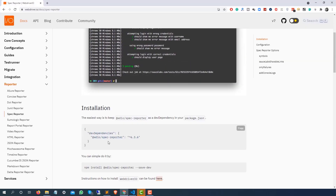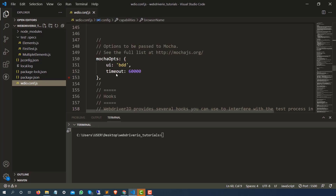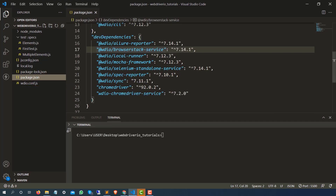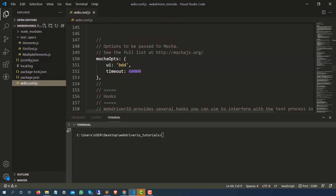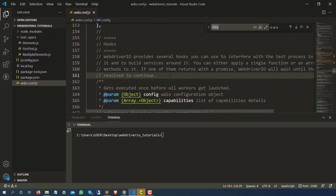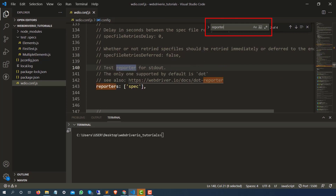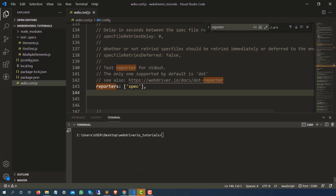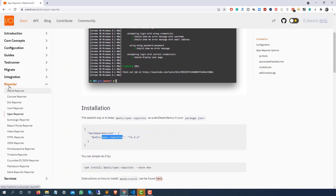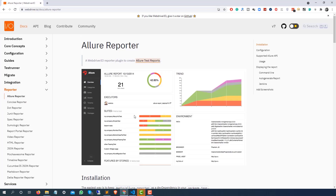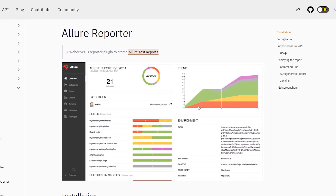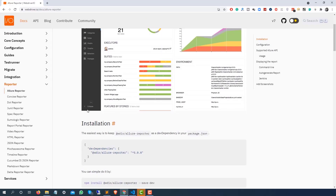If you look at this spec reporter we are already using, in our package.json file we already have this spec reporter. Now searching for Reporter in the documentation, the first reporter is Allure Reporter, and as you can see it's going to generate a beautiful HTML report which will have charts, graphs, and screenshots if you have implemented that as well.